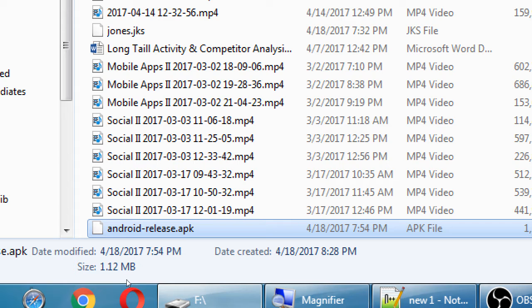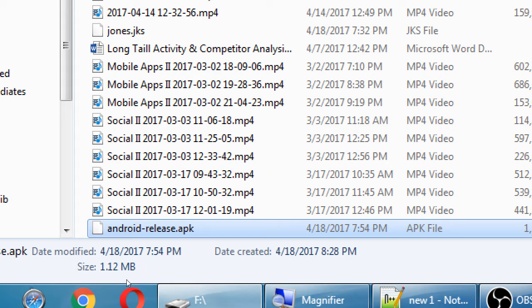Good question. So the JKS that's generated initially, that's only the password. So each version, like the second version, you don't have to generate another password. When we look on the handout on the first part of creating the JKS file, we created the JKS file, we made up a password, we generated a password, we only do that once.